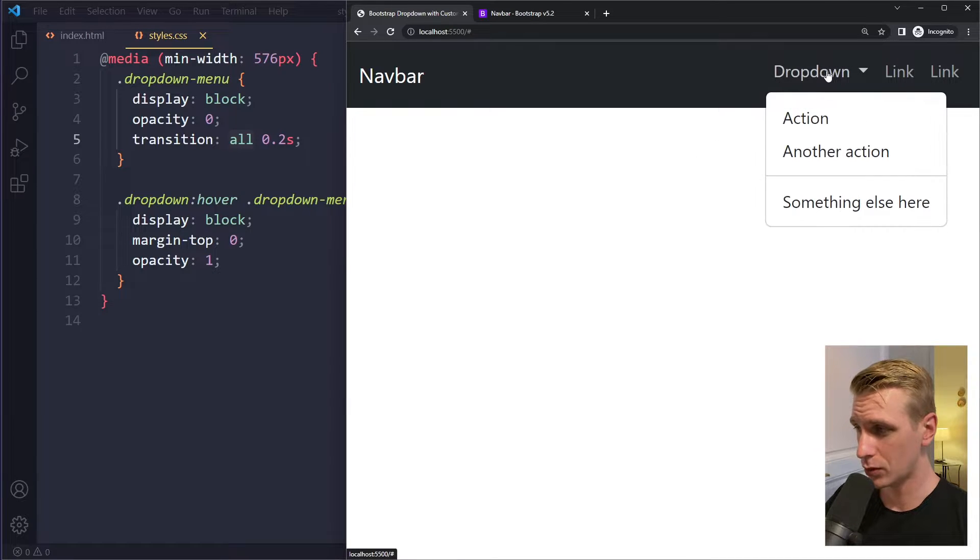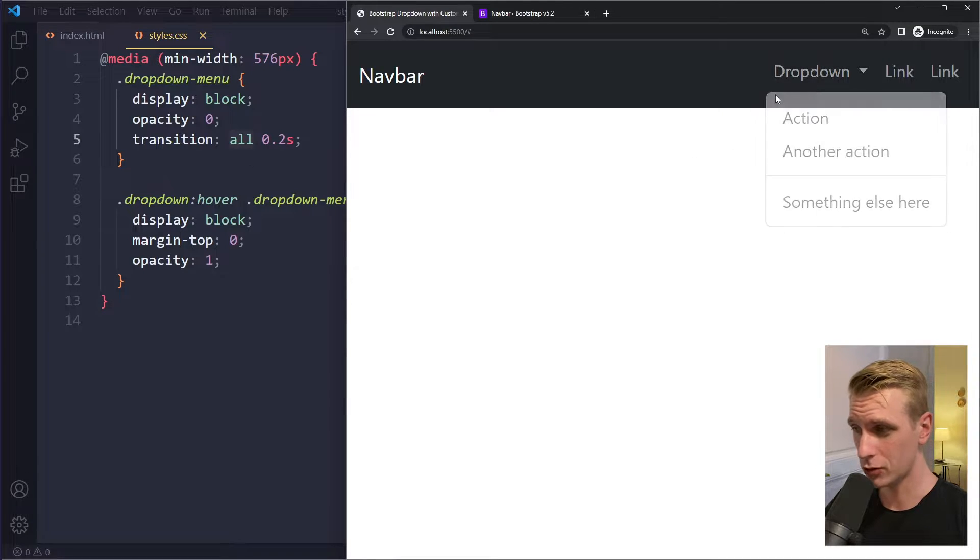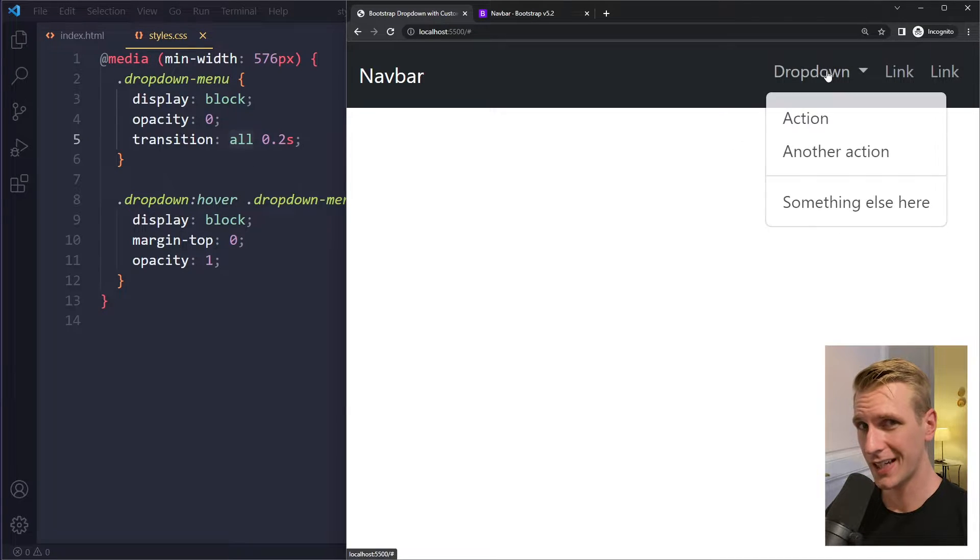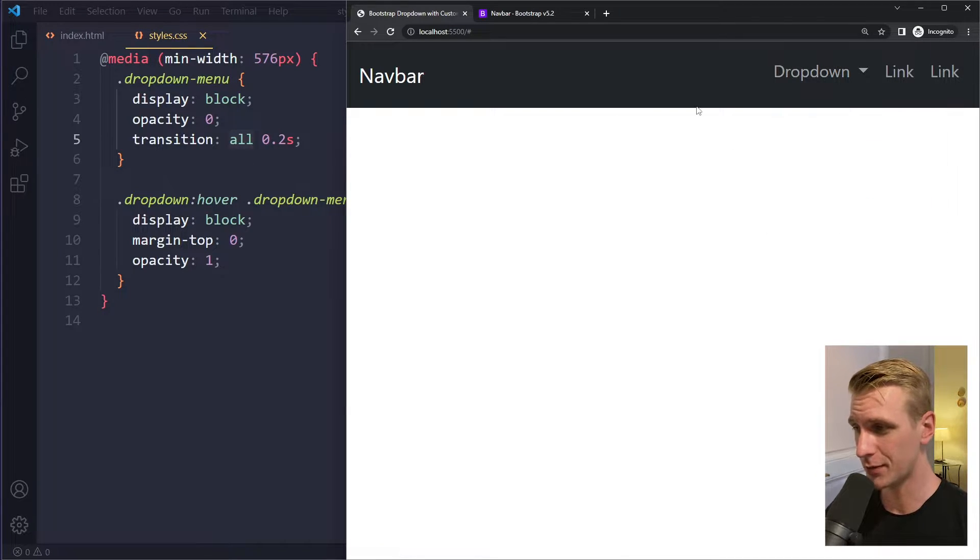In this tutorial we'll look at how to open your dropdown menu with an animation like a fade-in animation.